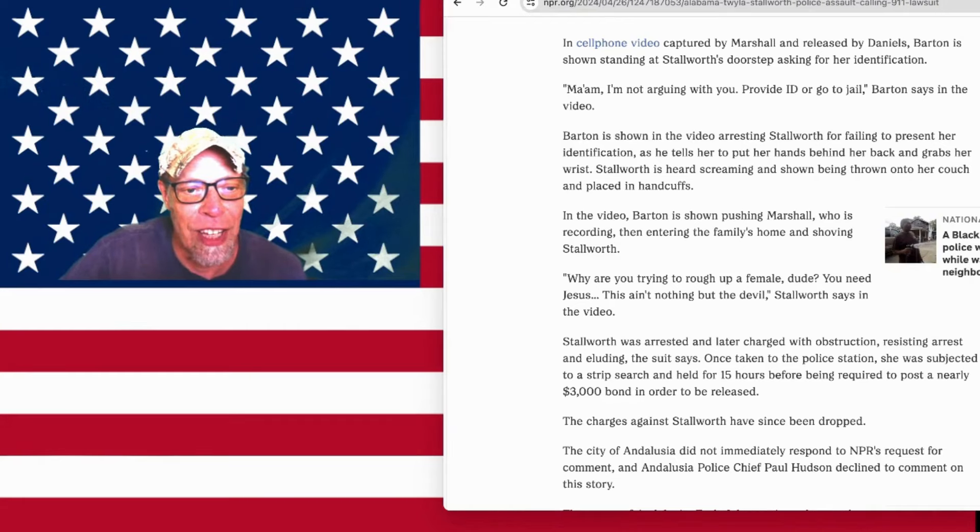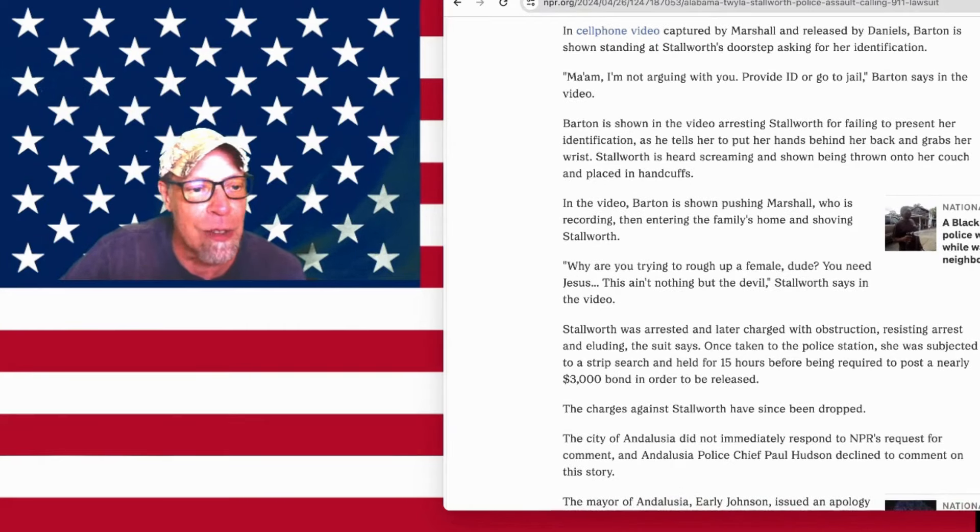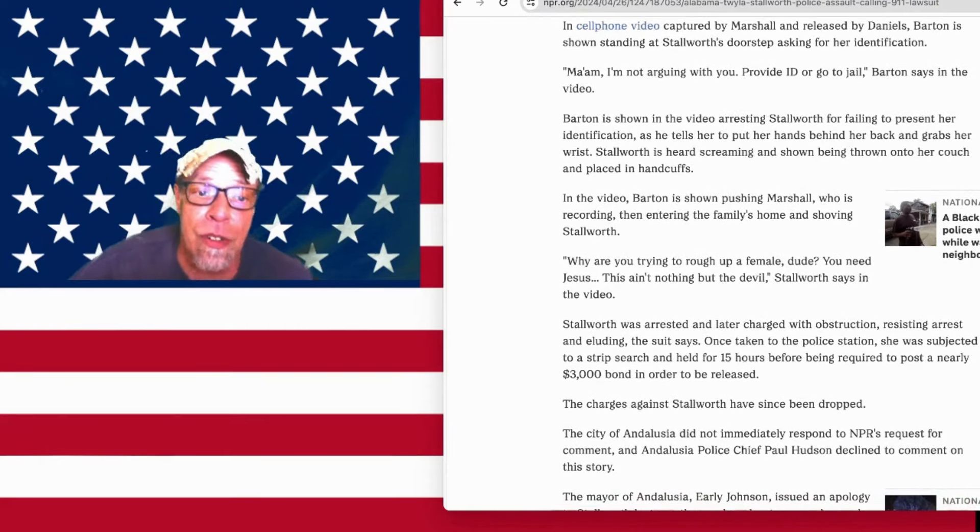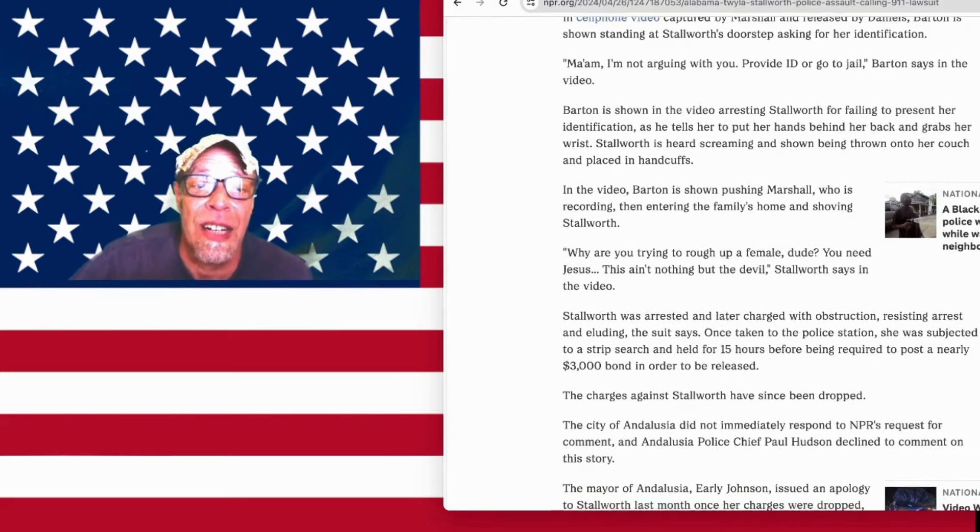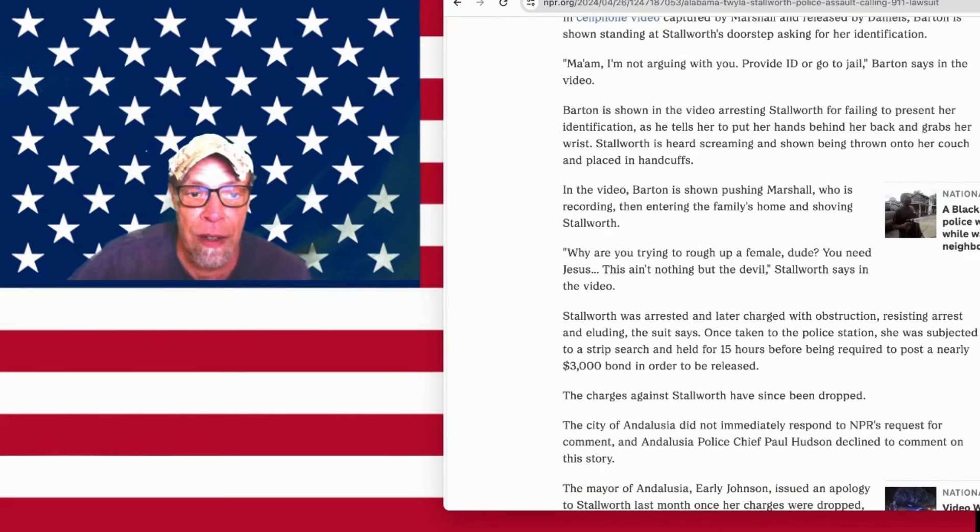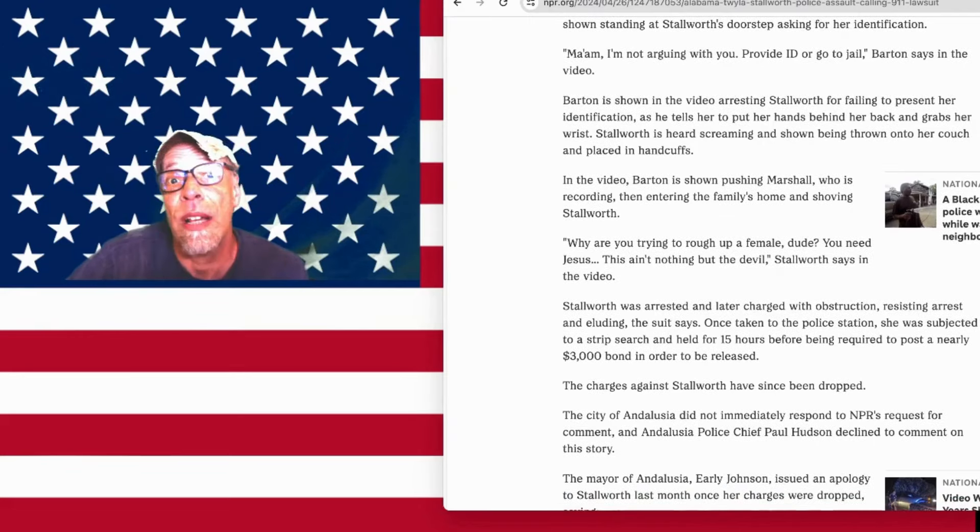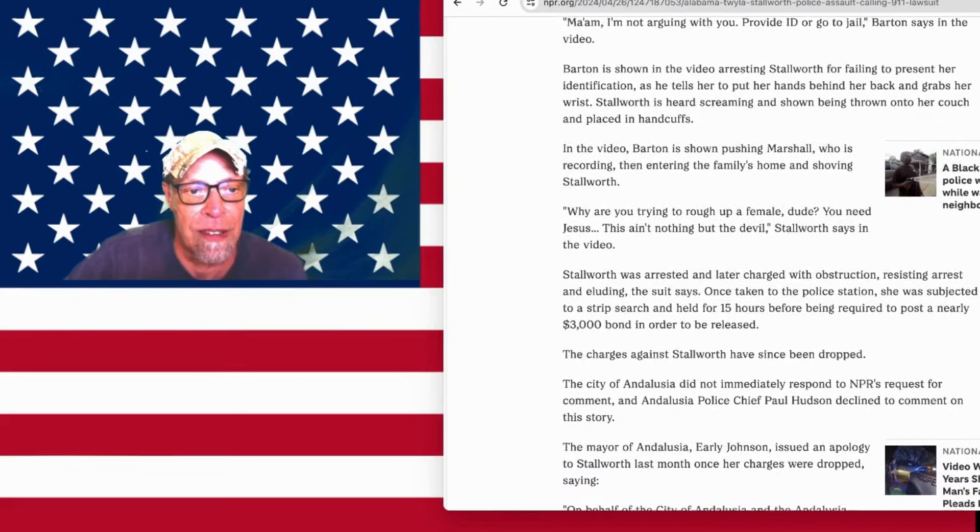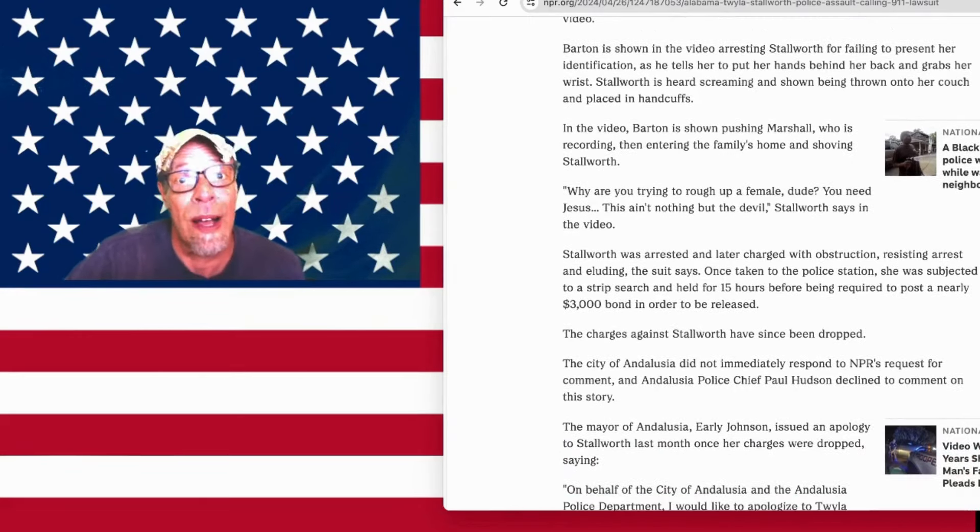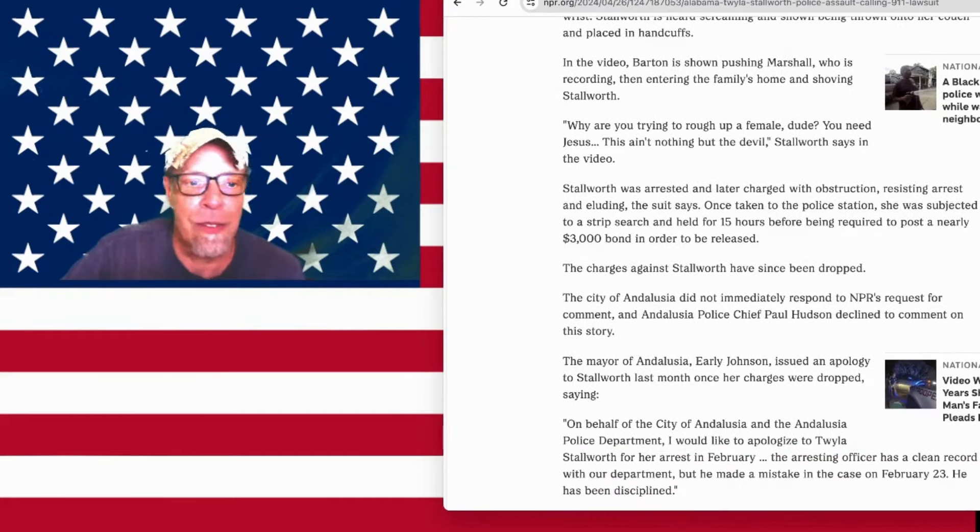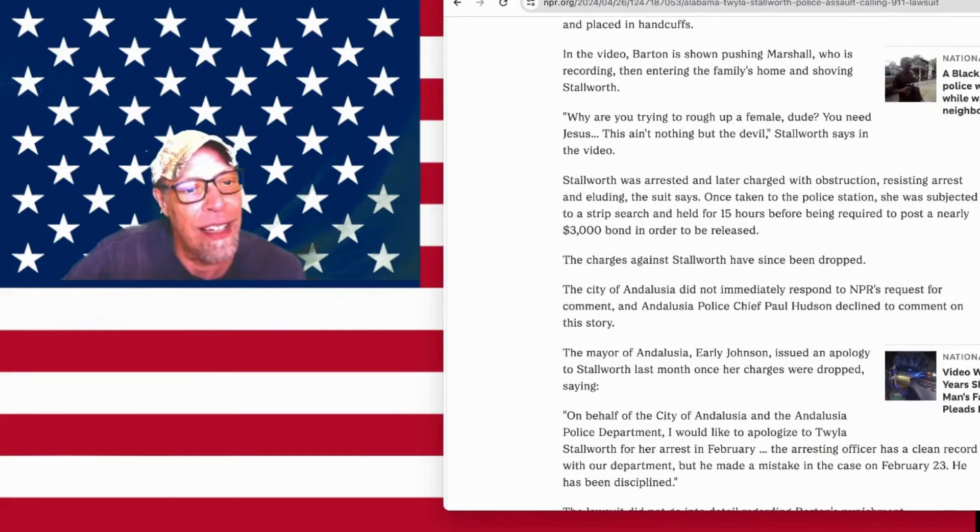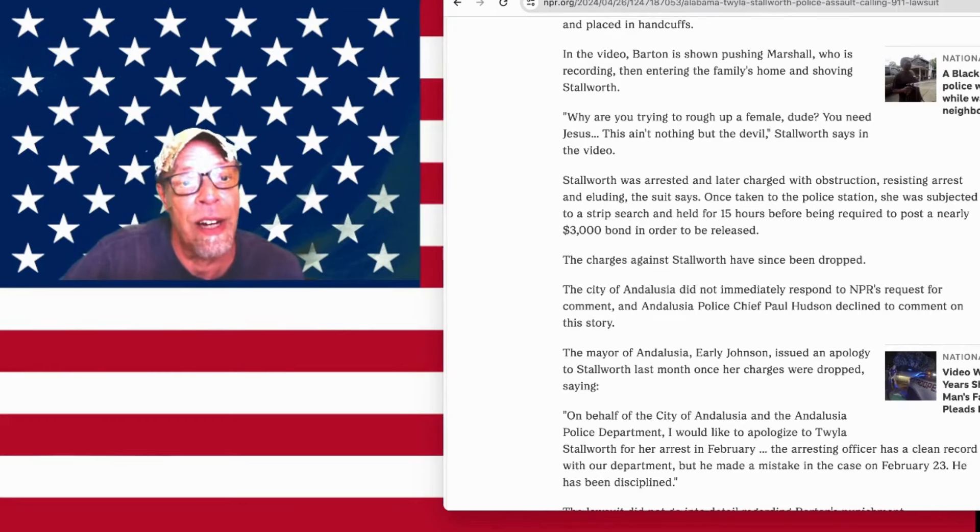Once taken to the police station, she was subjected to a strip search and held for 15 hours before being required to post a nearly $3,000 bond in order to be released. The charges against Stallworth have since been dropped. Andalusia, Alabama, you're going to pay a lot of money, I do believe. That's my assessment on the situation.